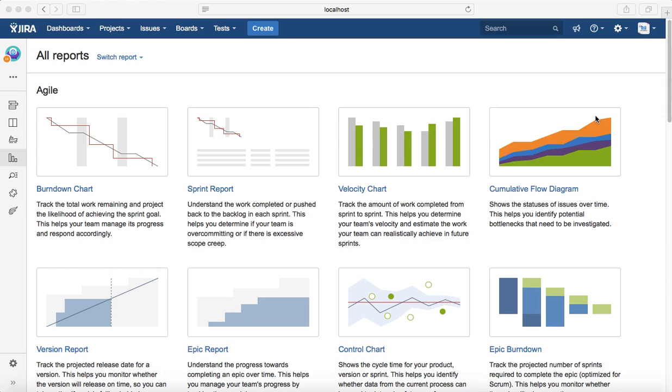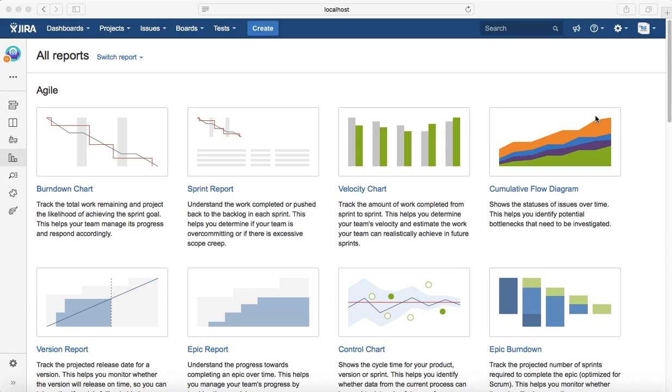An Epic Burndown gives you a clear picture of how that particular high-level business requirement is progressing within the sprints, and how much work has been completed, how much work is remaining, and what scope change has happened.